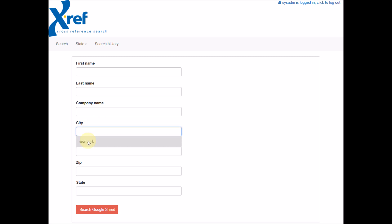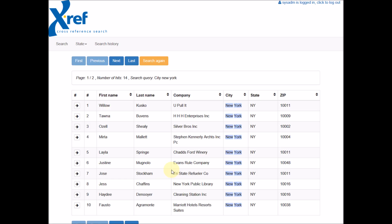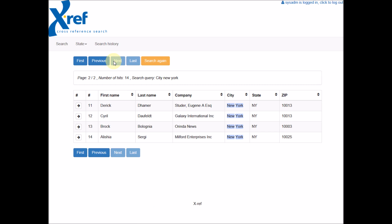If we search for instance for New York, we can see that our search word is highlighted here. We can see that we have 14 hits. We're at page number 1 out of 2. If we click the next button, we can see the last 4 search results.